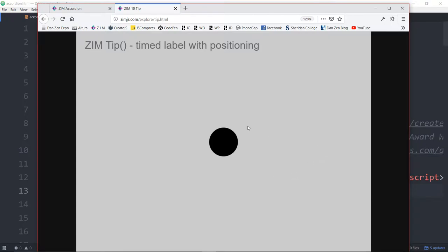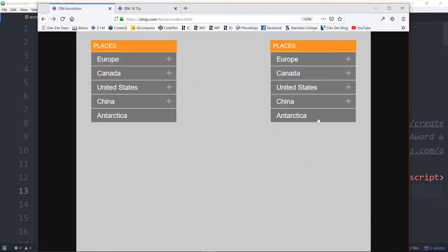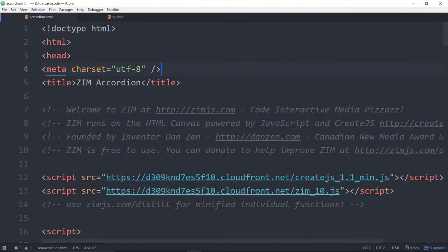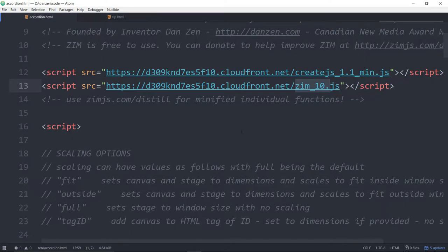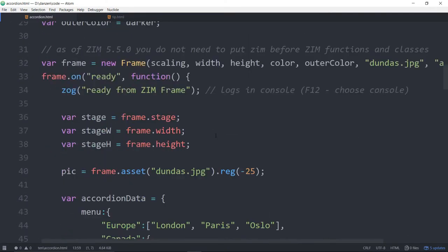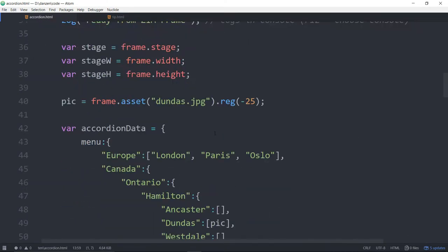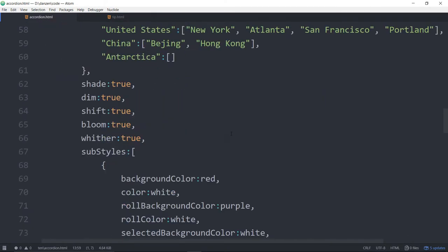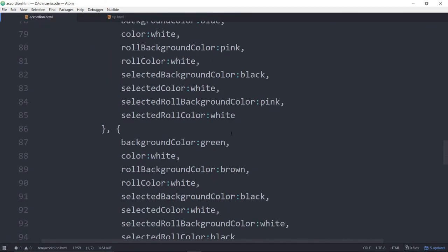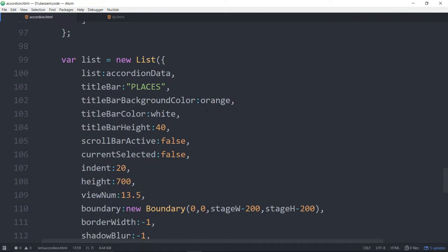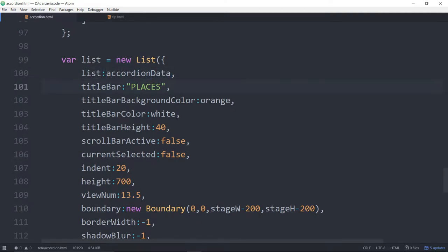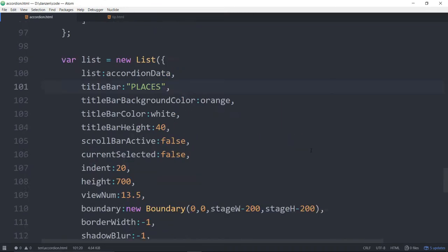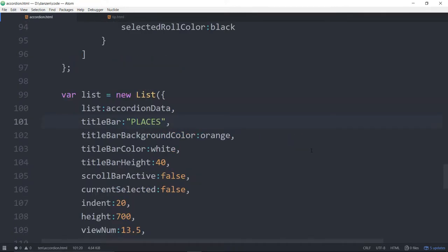Shall we take a look at some code to see how we made the two of these new components in ZIM 10. Once again the accordion. Here we are in ZIM 10. The accordion though is a list. So if we scroll on down past that stuff you'll see that it is a list object. And then the value for the list is our accordion data. And the rest pretty well stays the same.